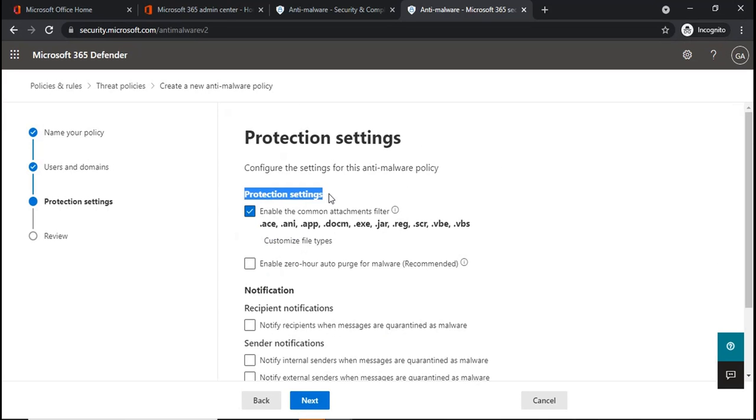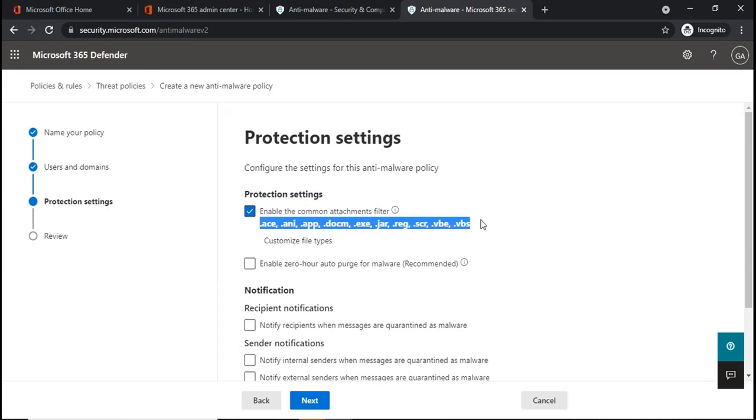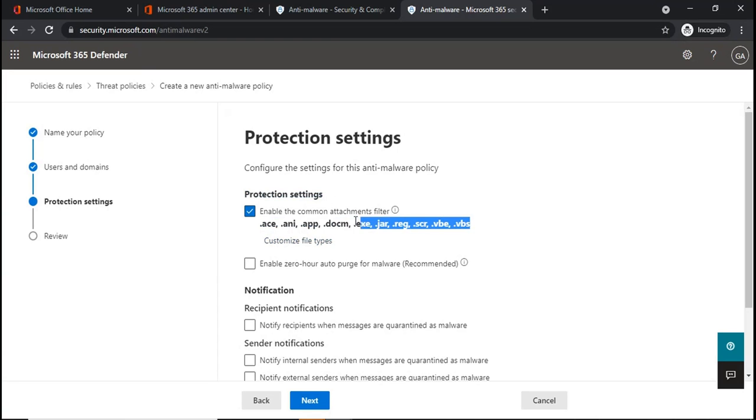Under Protection Settings, you can define the extension of emails that you do not want to receive within your organization. These settings, these extensions are already added. For example, .ace, .ani and these many extensions.